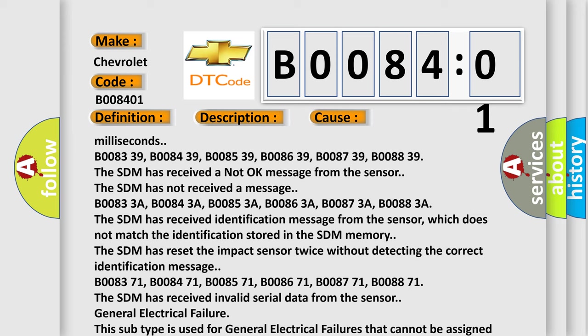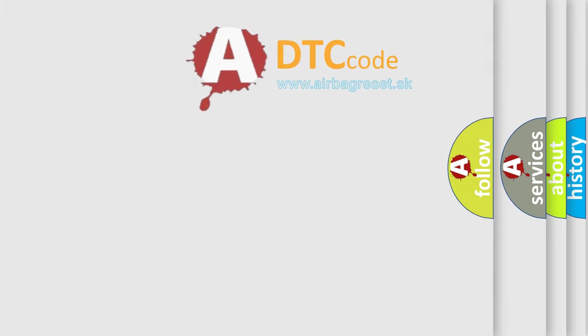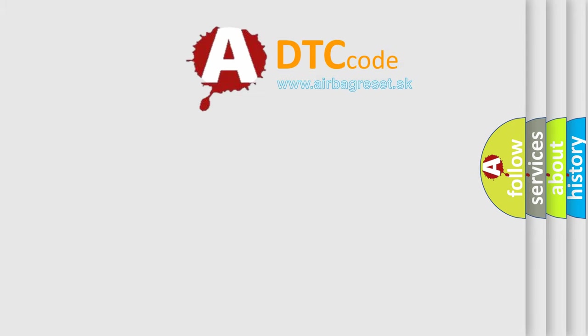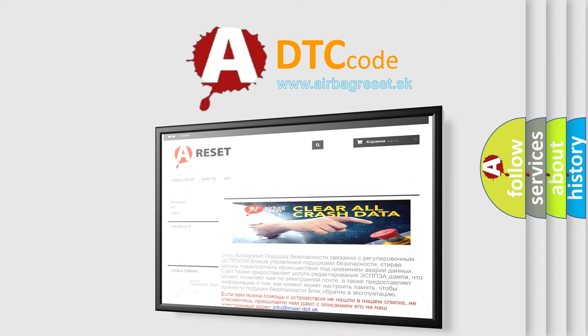The Airbag Reset website aims to provide information in 52 languages. Thank you for your attention and stay tuned for the next video.